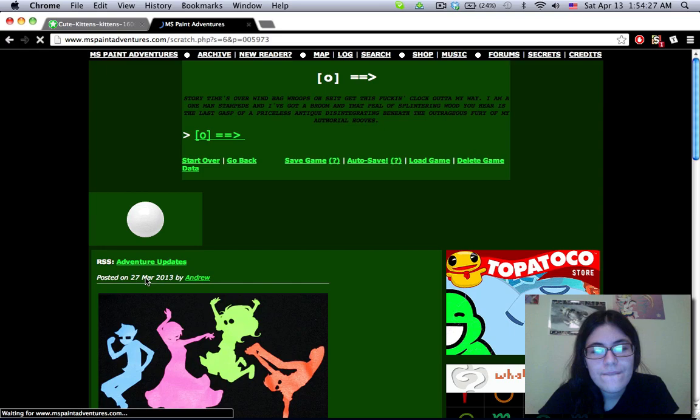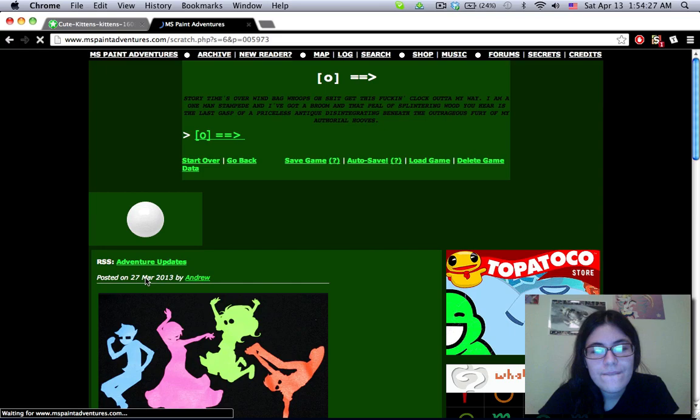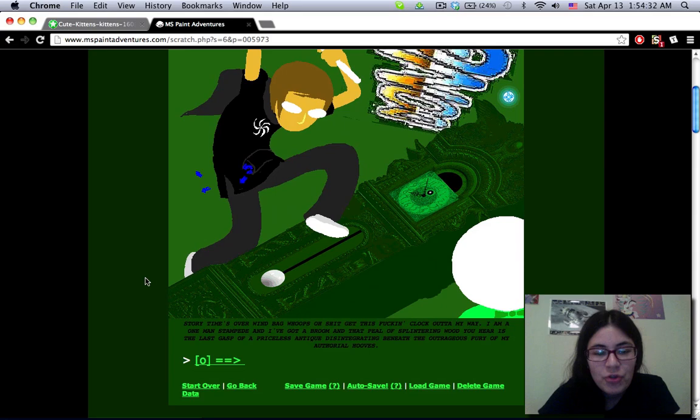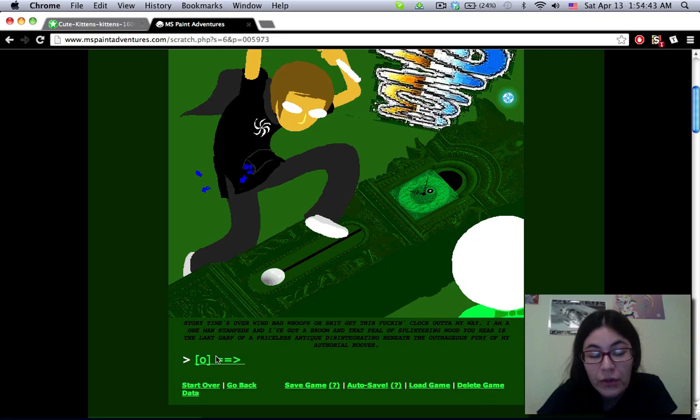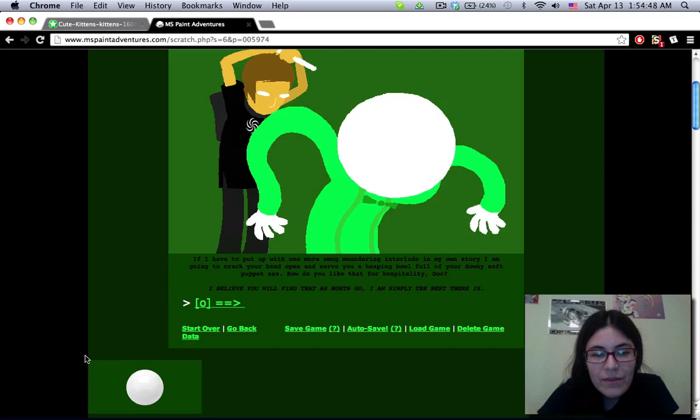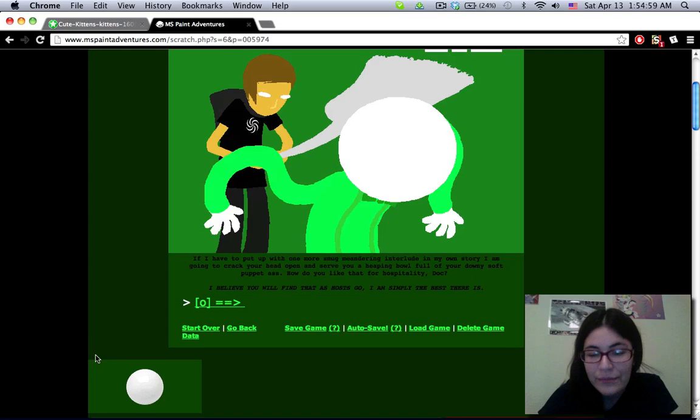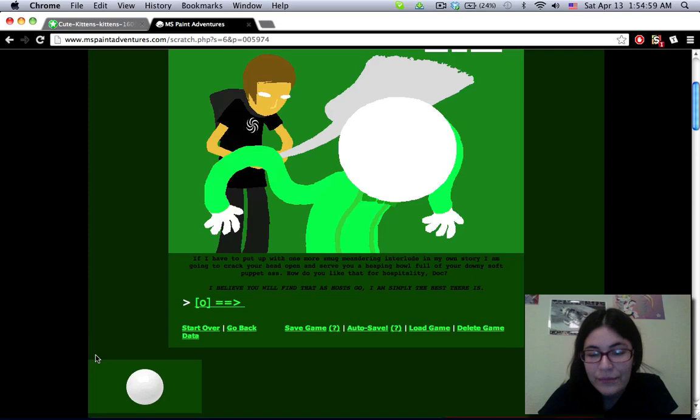Story time's over, windbag. Whoops, oh shit, get this clock out of my way. I am a one-man stampede, and I've got a broom, and that peal of splintering wood you fear is the last gasp of a priceless antique disintegrating beneath the outrageous fury of my ethereal hooves. If I have to put up with one more smug meandering interlude in my own story, I'm going to crack your head open and serve you a heaping bowl full of your downy soft puppet ass. How do you like that for hospitality, doc? I believe you will find that as hosts go, I am simply the best there is.